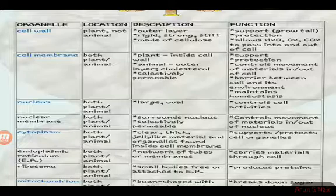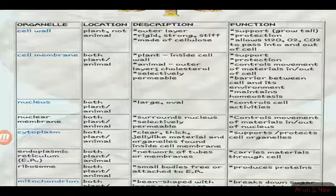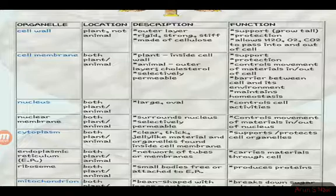The cell membrane can be controlled by the cell itself. If you have a nuclear membrane, it surrounds the nucleus. The cytoplasm is a clear, thick, jelly-like material and the organelles are found inside the cell membrane.